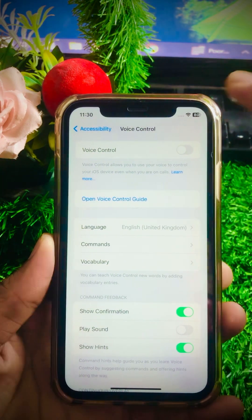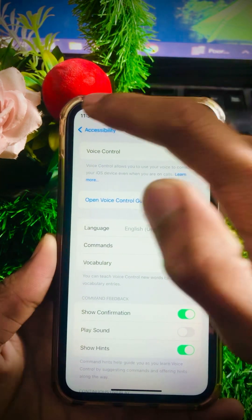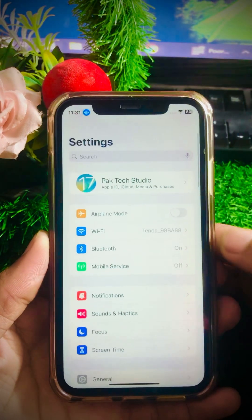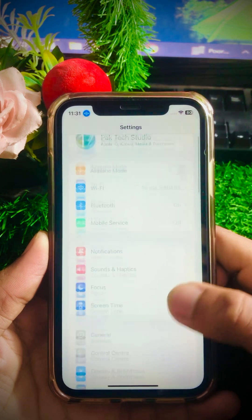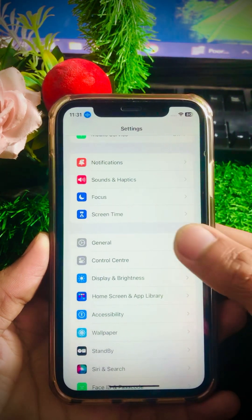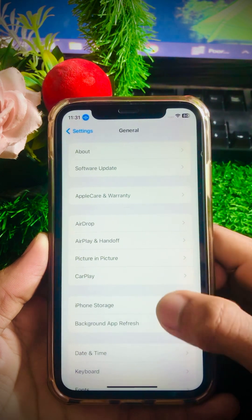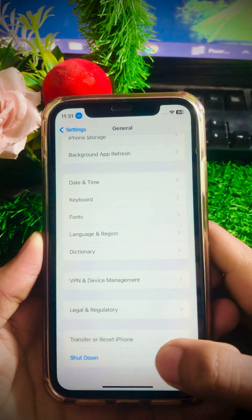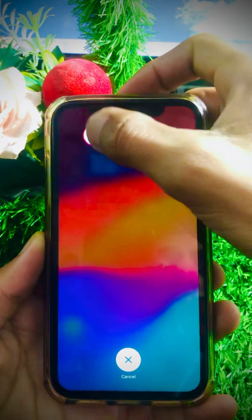After tapping Voice Control, enable your Voice Control. After that, go back to the Settings page. Another method is to scroll down and tap on the General option, then scroll down and you will see the last option: Shutdown — tap on it.